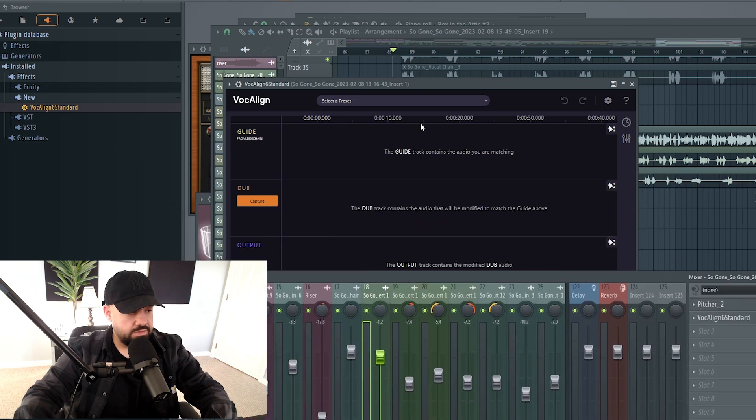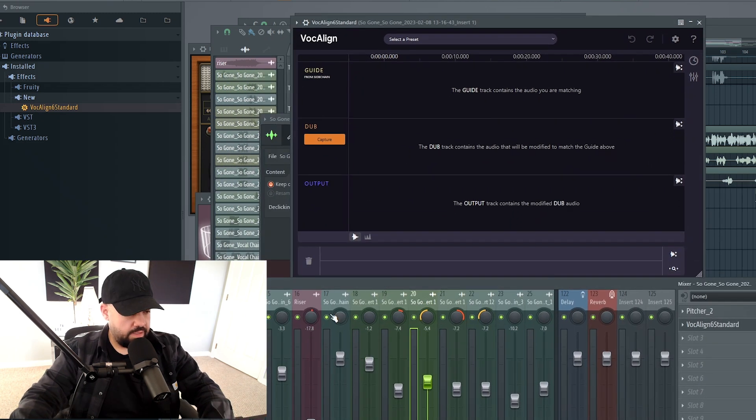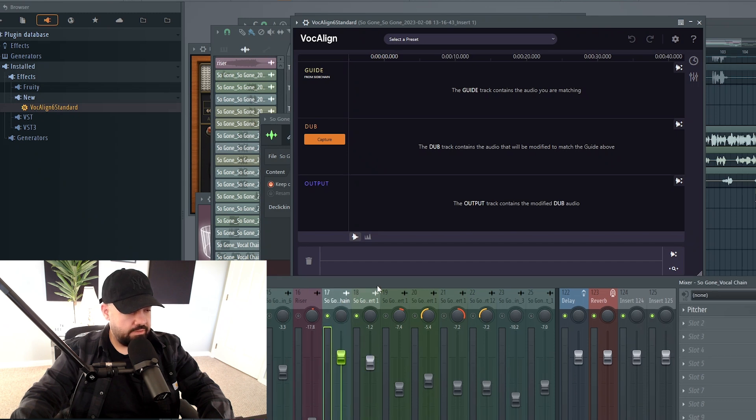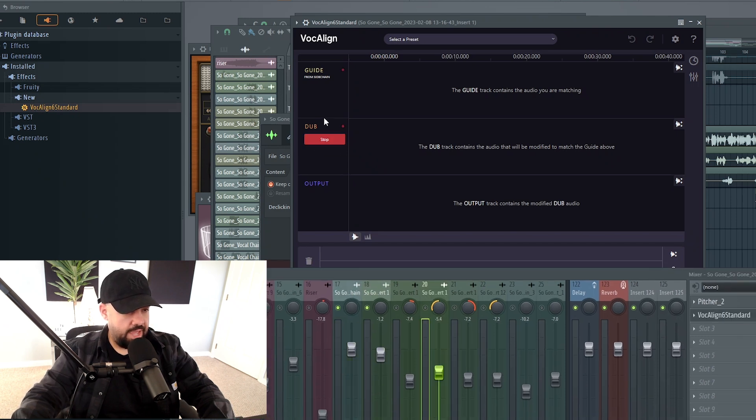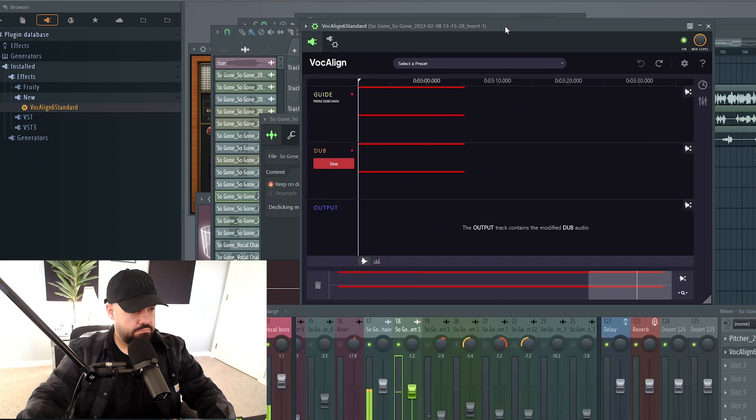So let's just focus on track number 18 again. All right, so now just to hear everything, we'll solo out 17 and 18, the main vocal and the dub. Click Capture, and then hit Play at the beginning of that verse.